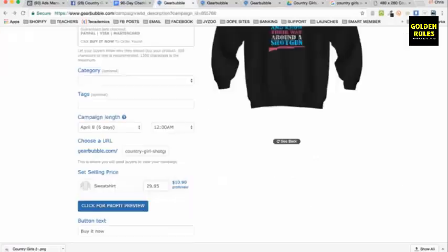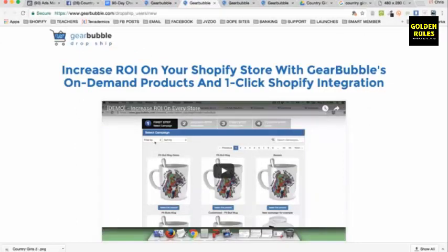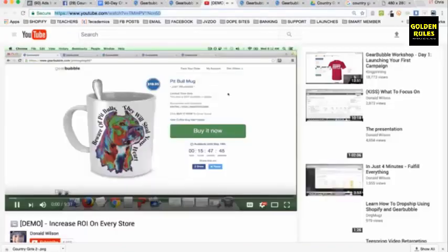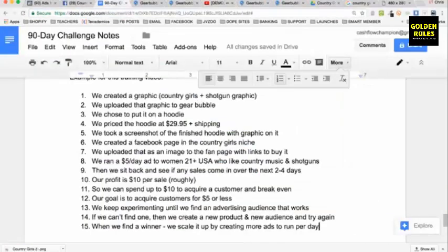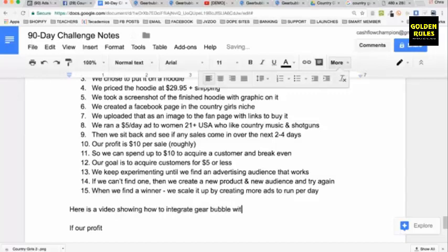That's just with this one product — we can also sell it on Shopify. We can increase ROI on our Shopify store with one-click integration, putting these products on our Shopify store. There's a video showing how to integrate Gearbubble with Shopify — I'll put that link in the notes.